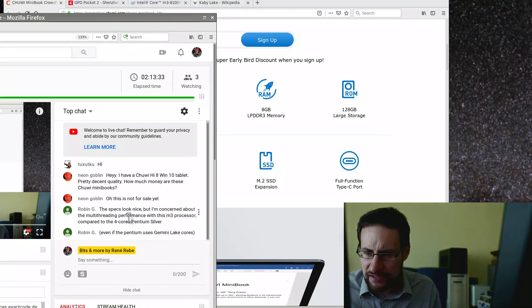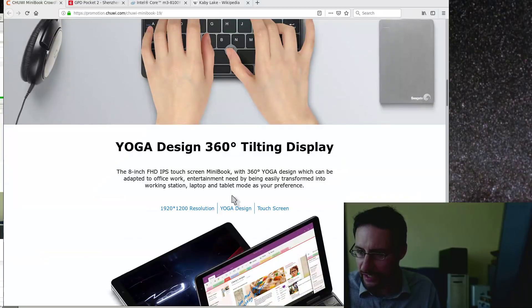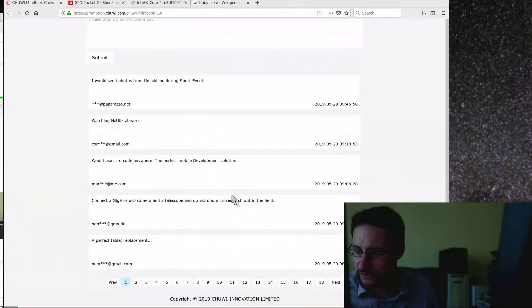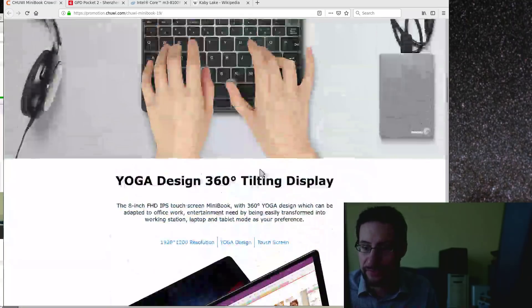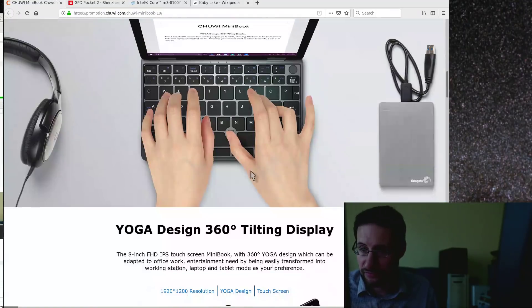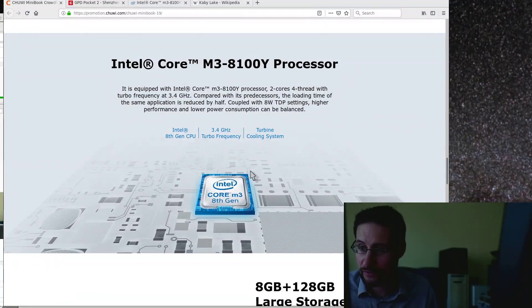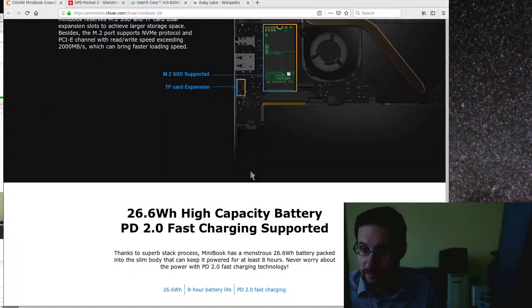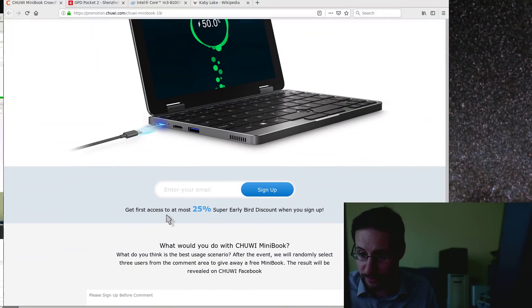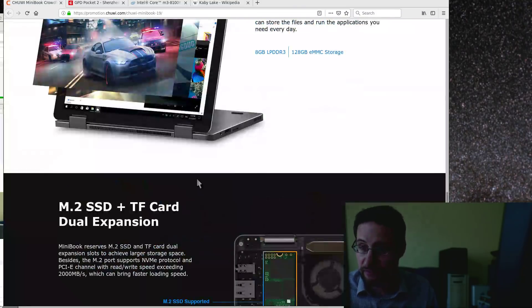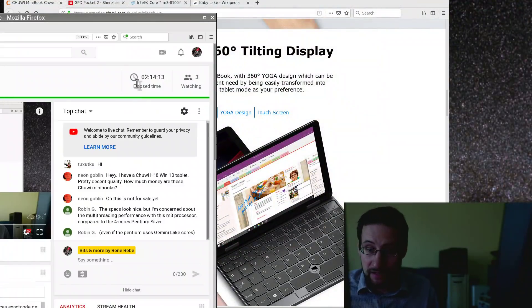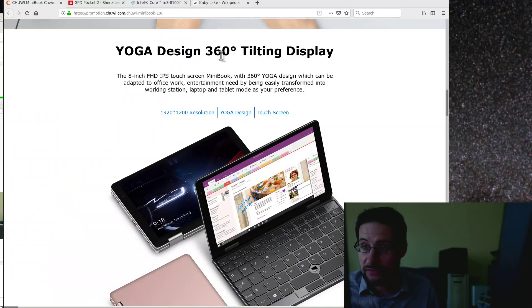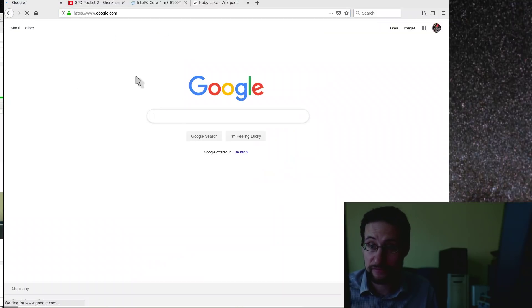Neon writes he has this Chuwi Hi8 tablet, pretty decent quality. How much money are those? I think they were like $800 something, although the comment was already some minute ago. Right now for the next 20 days something they offer 25% off, kind of crowdfunding 25% early bird for first access. I think I saw somewhere $800 something, I'm not really sure.